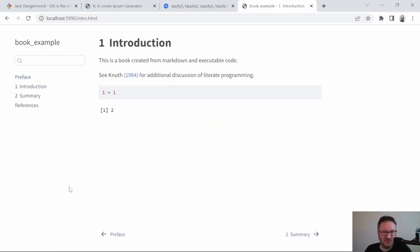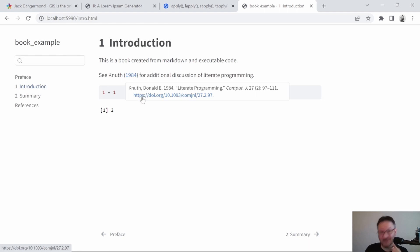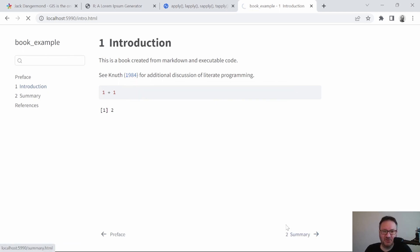We can see a reference to the author, and if you mouse over it you get a pop-up of the full reference with a working link — it's a really nice setup and you don't have to do a lot of work to get this look. The R code is rendered out here as well. If you watch my other videos you can see how to manage that, folding it or changing the visibility of code. Let's go ahead and move on to the summary page.